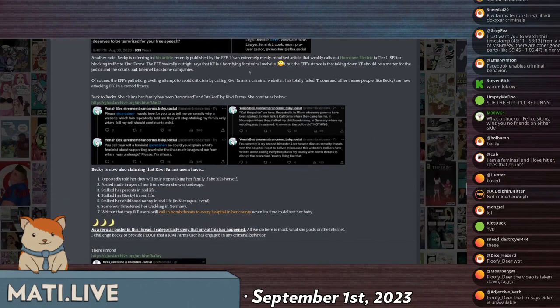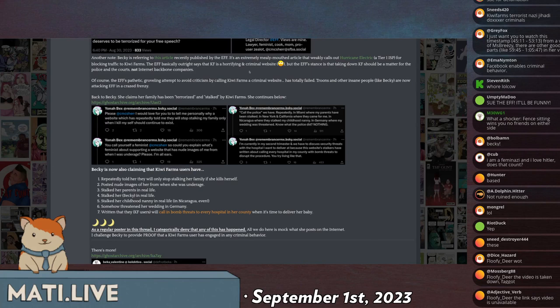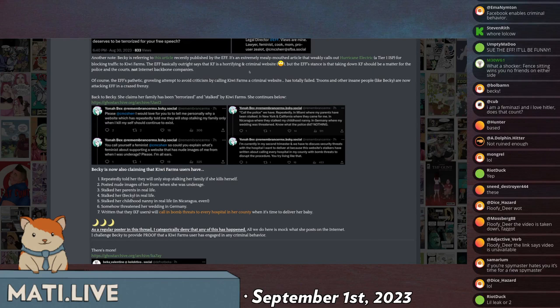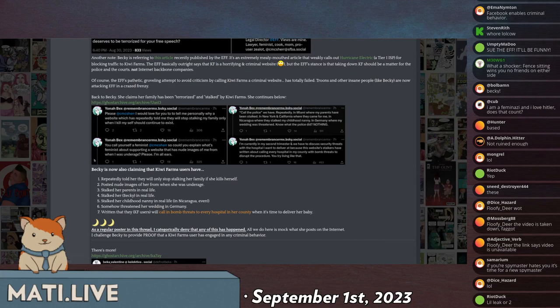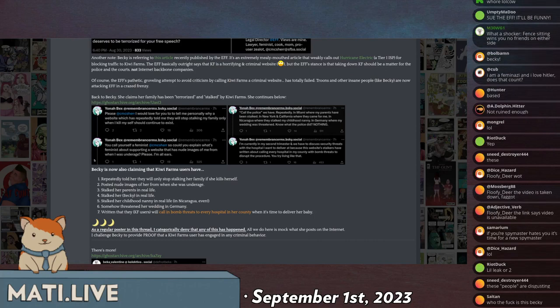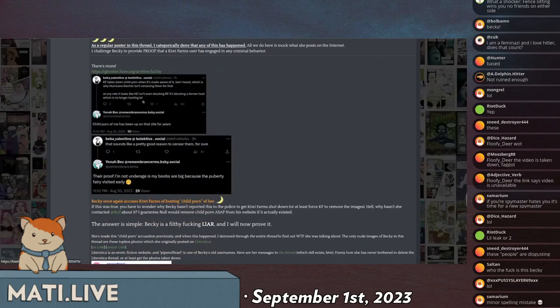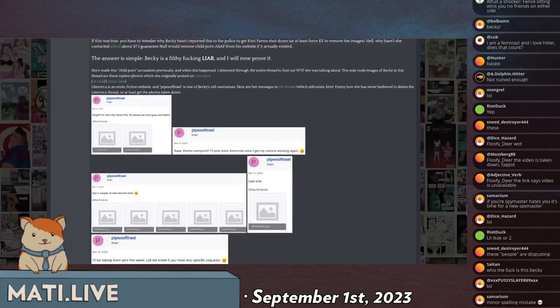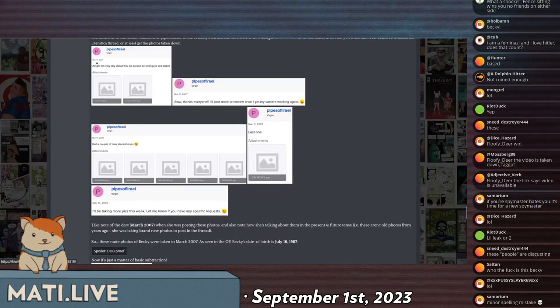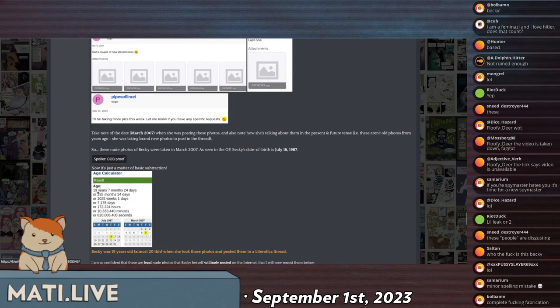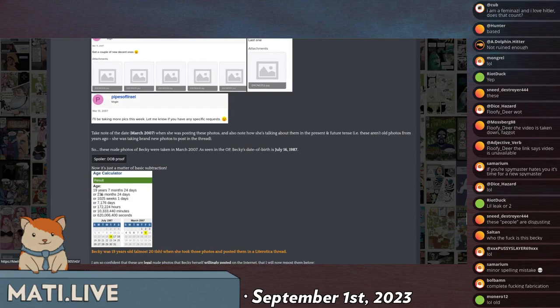She also follows up by saying, please, I would love for you to tell me personally why a website which has repeatedly told me that they will stop stalking my family only when I kill myself should continue to exist. You call yourself a feminist, so you could explain what's feminist about supporting a website that has nude images of me from when I was underage. Please, I'm all ears. Becks is older than me. Born in 1987. There are forum posts that people found of her posting nude images from 2007. March 9, 2007. If you do the math, she is almost 20 years old, closer to 20 years old than 19.